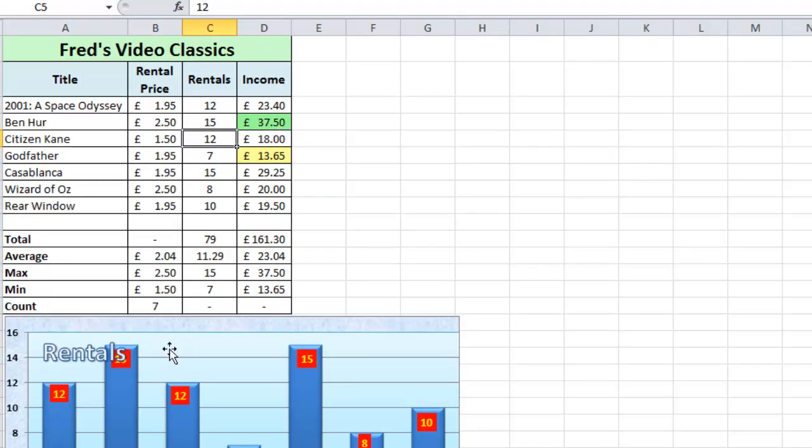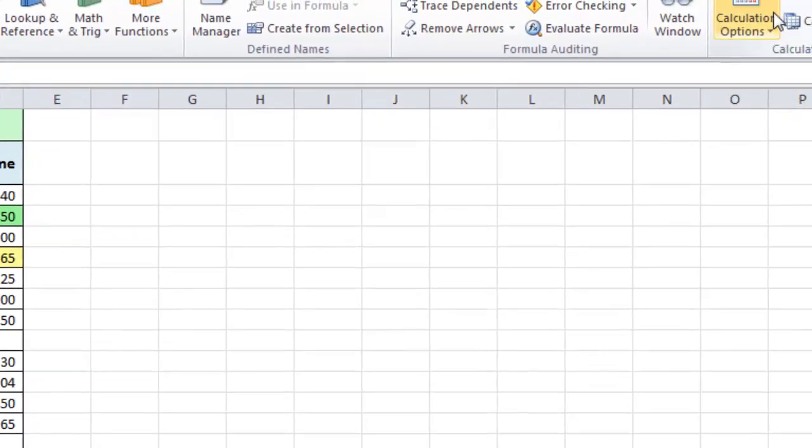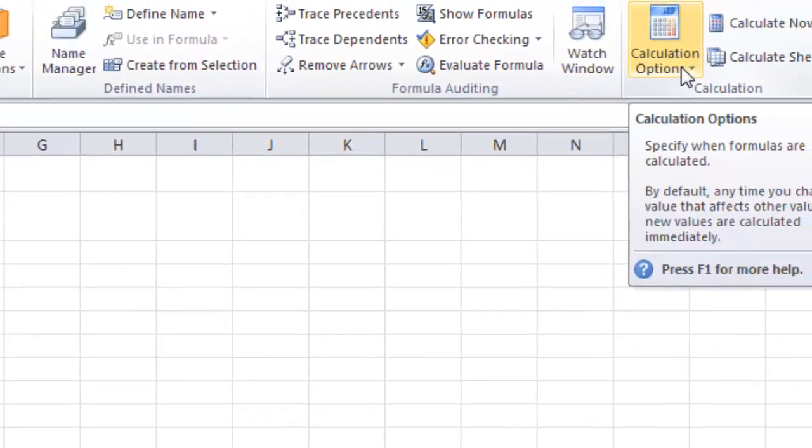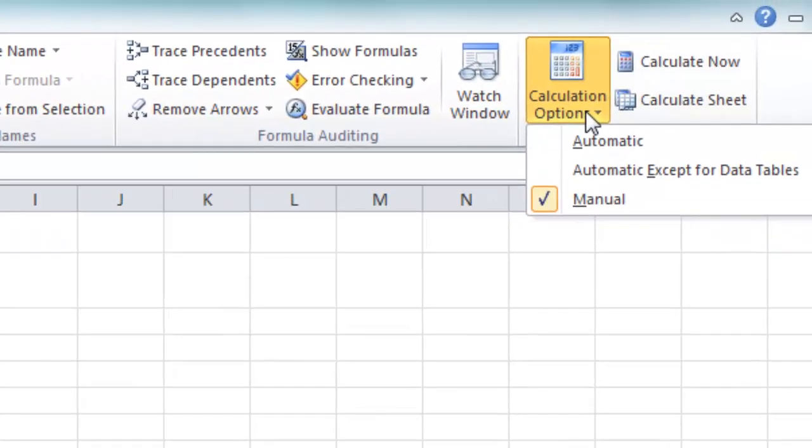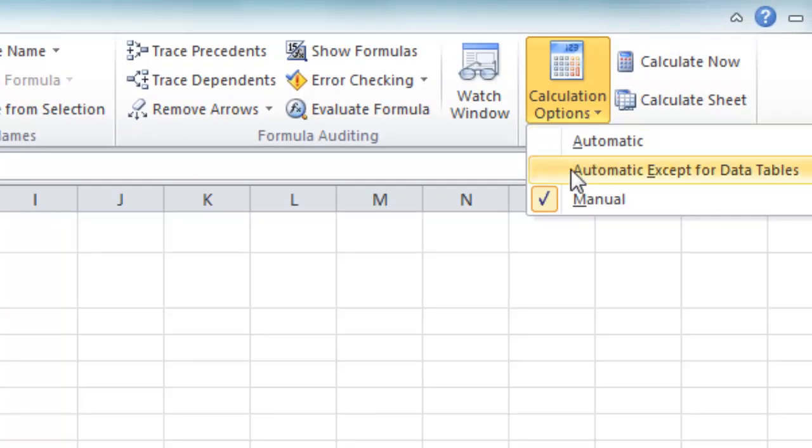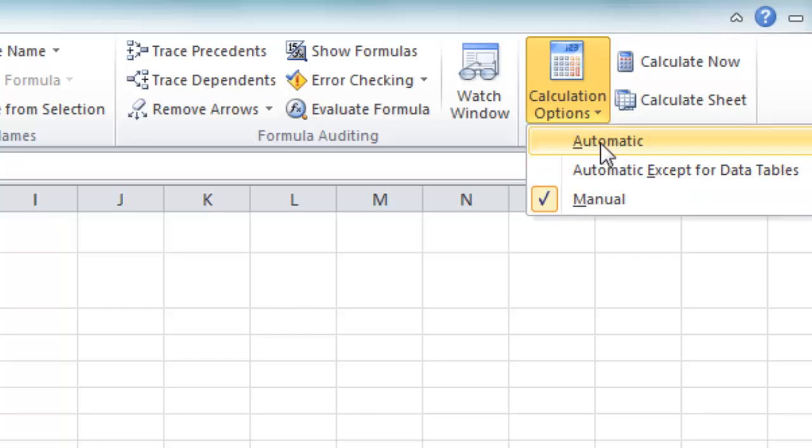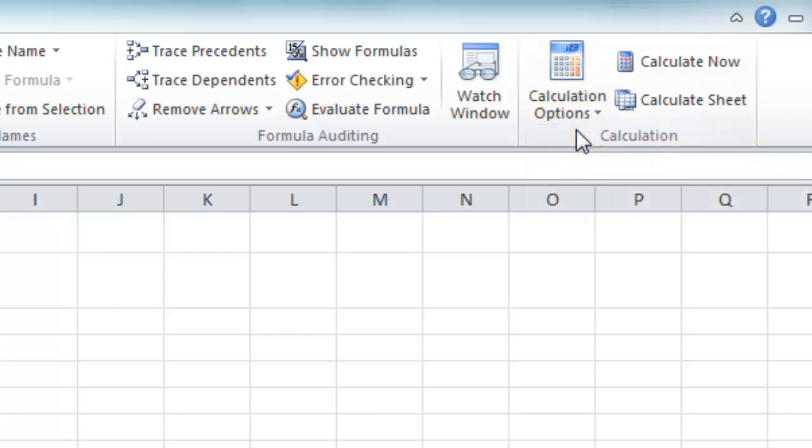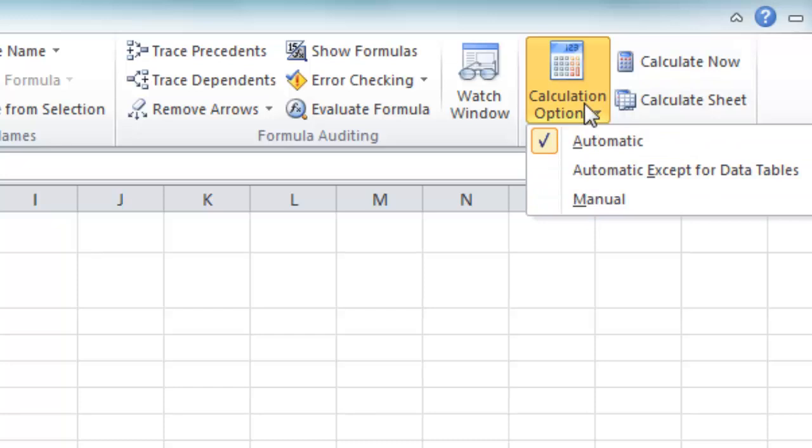Now the reason I had to do that is because under Calculation Options, I've got three settings: Automatic, Automatic except for data tables, and Manual. So in almost every situation, you would have your calculations set to automatic. And if you find that your calculations aren't happening automatically, that's probably why, that somebody's gone into here and selected Manual for whatever reason.